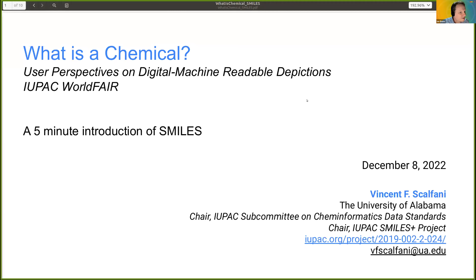We'll now move to our next talk. We have not artificial intelligence but real intelligence in the form of Vin Scalfani, an associate professor in the university libraries at the University of Alabama. He is an enthusiastic advocate for understanding, applying, and improving digital representations, and training future generations in their value. Vin chairs the IUPAC subcommittee on cheminformatics data standards and contributes to various IUPAC projects, including one focused on SMILES. Over to you, Vin.